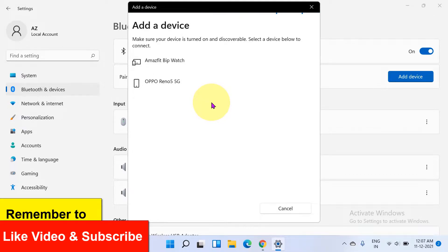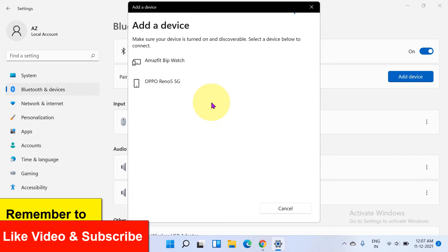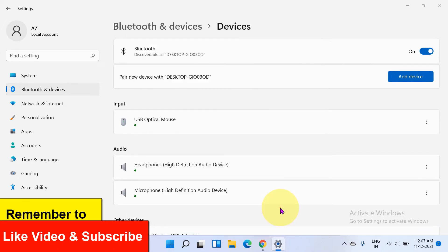Now check out these useful videos shown on screen related to Windows 11 and don't forget to subscribe and press that bell notification icon to get more useful videos like this.